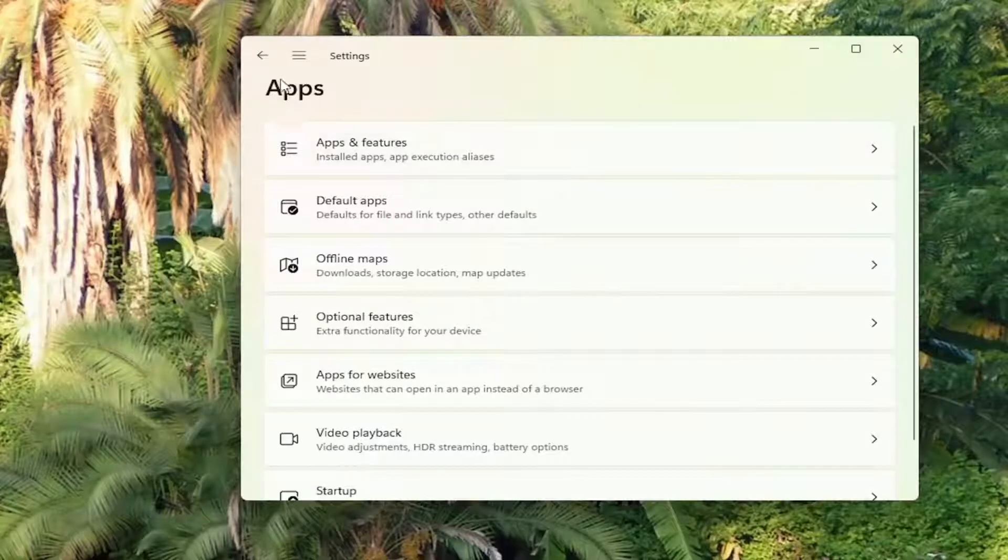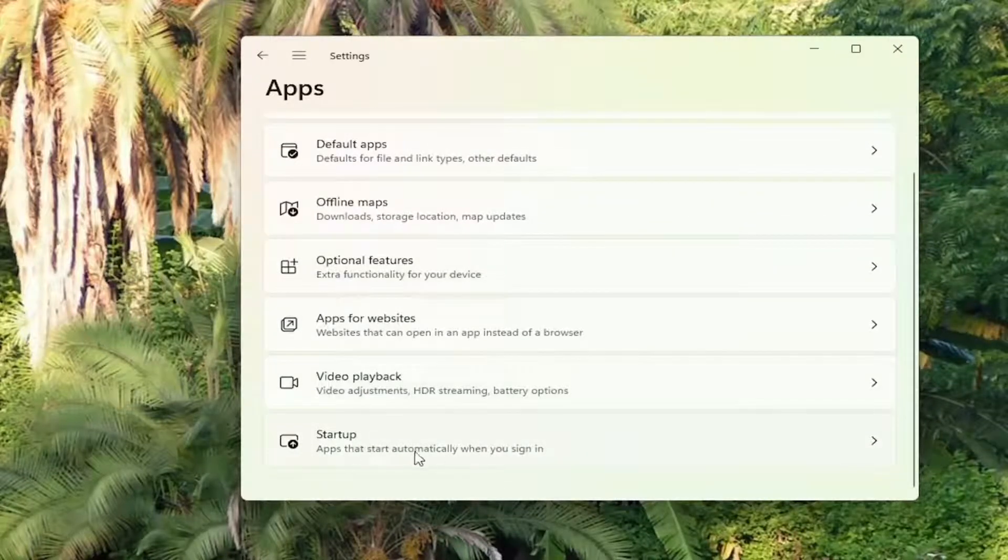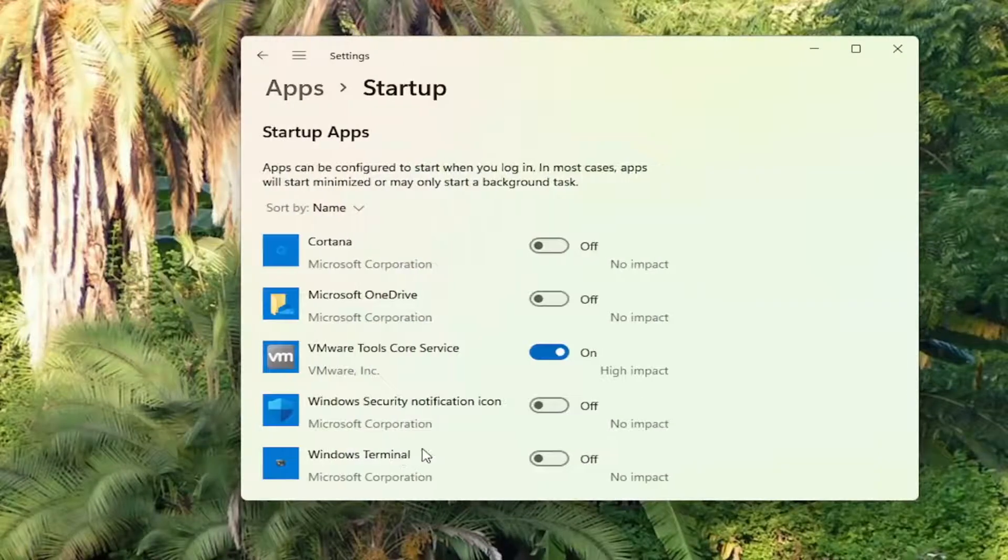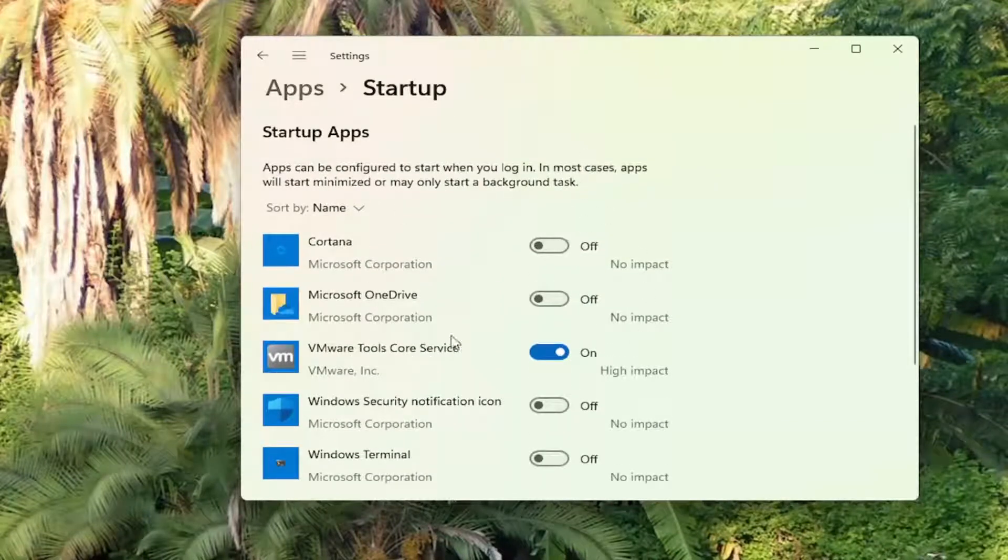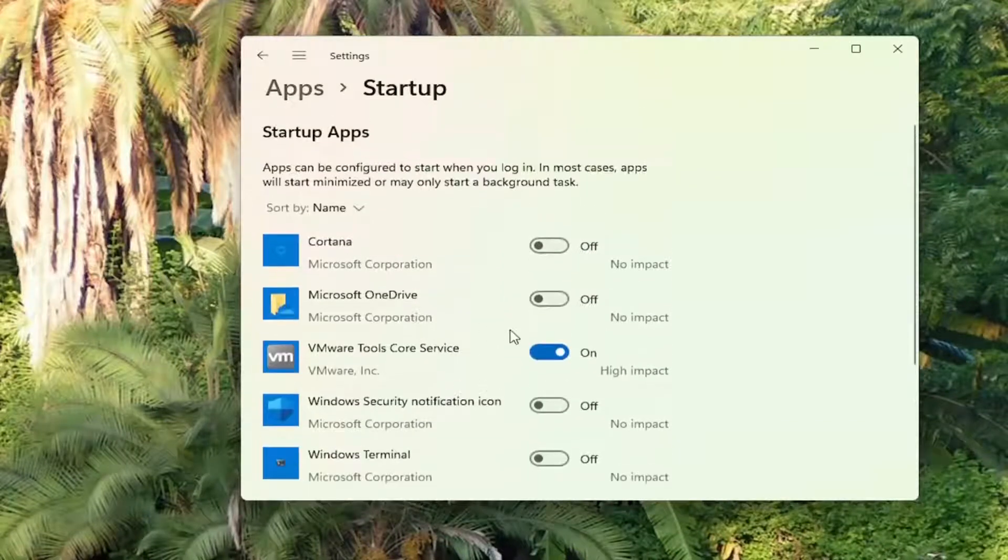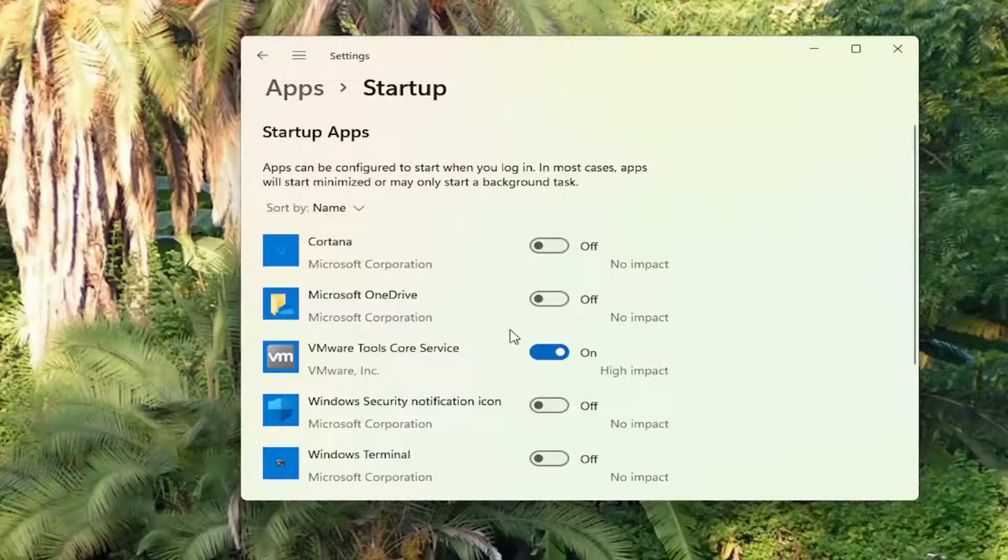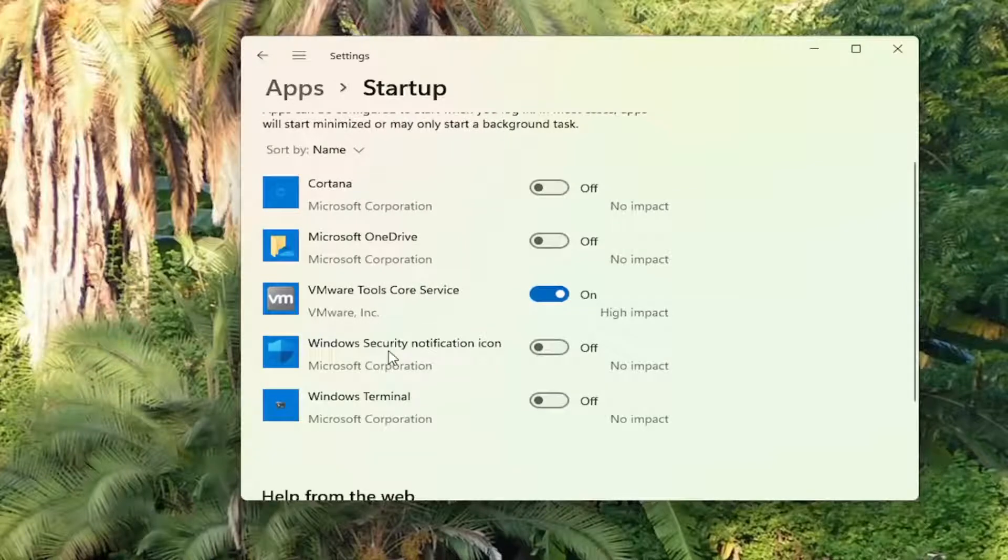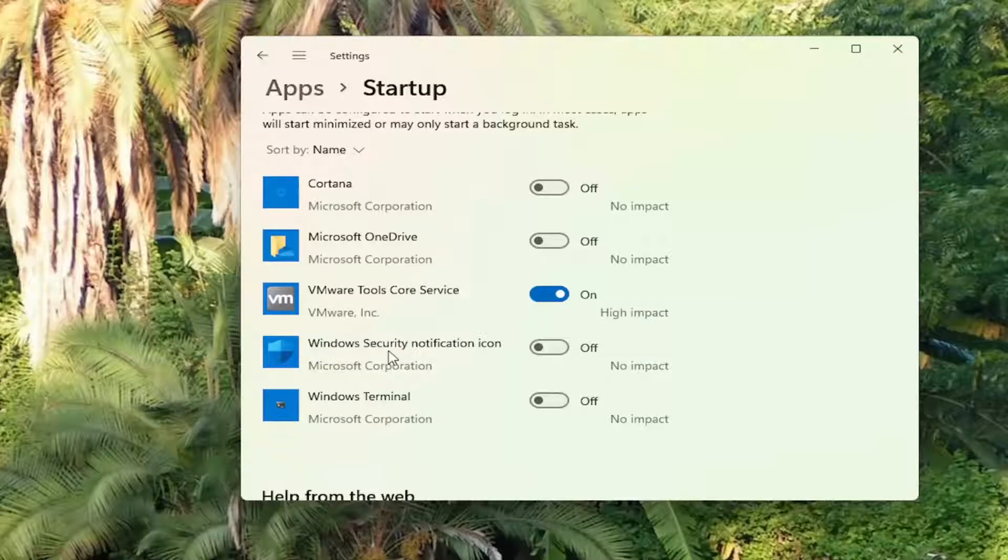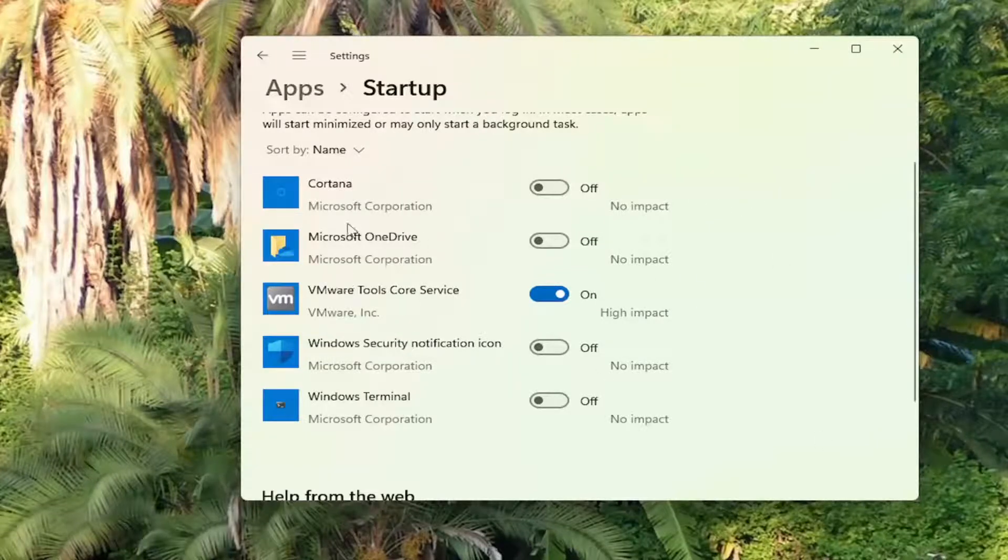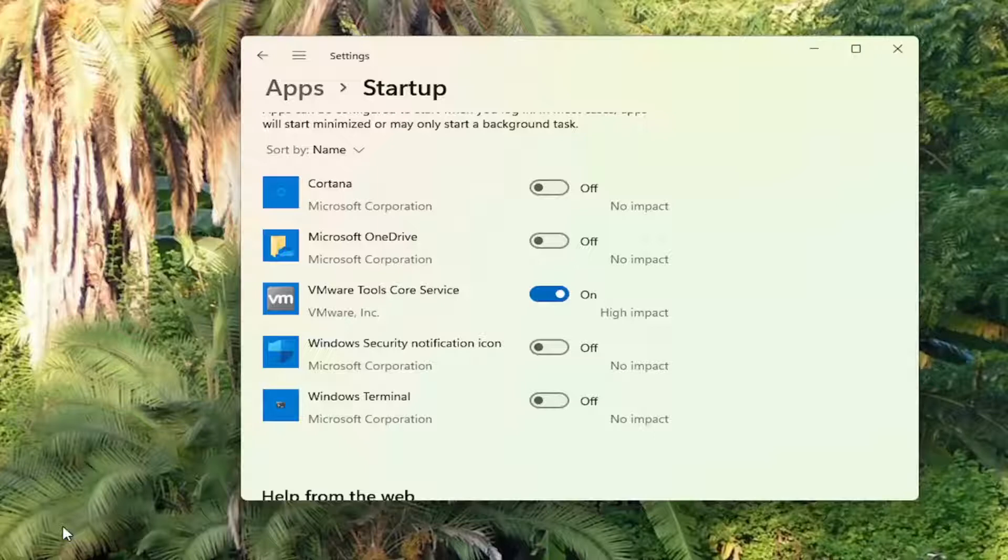So on the apps page here, you want to scroll down where it says startup. Go ahead and select that. Now turn off apps you no longer need or to have running in the background every time your computer restarts. So generally, unless it's an antivirus, you can generally turn them off here. So an antivirus is typically the only thing I would keep. But if you have printers and stuff, you can turn them off. And then as long as you don't uninstall the printer, it will turn back on when it's time for printing, or you can also manually turn it on.